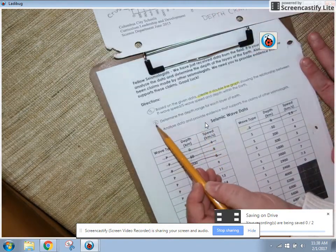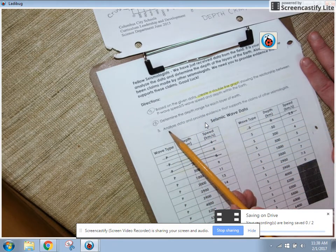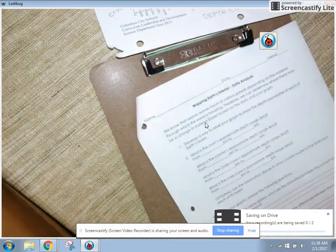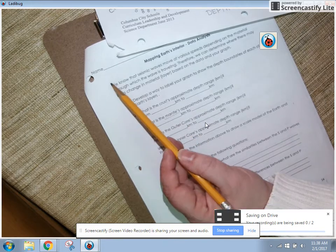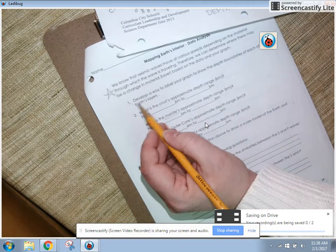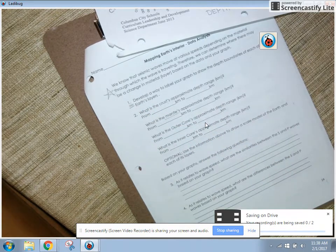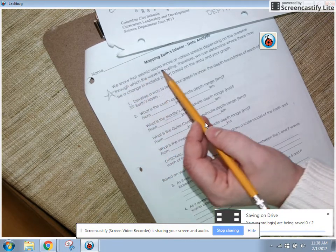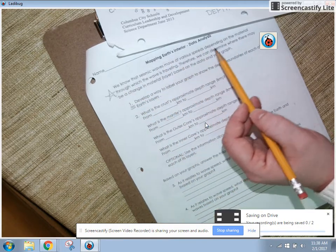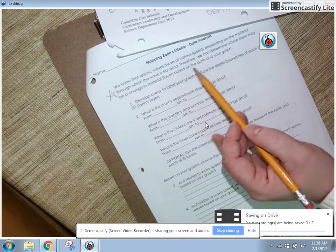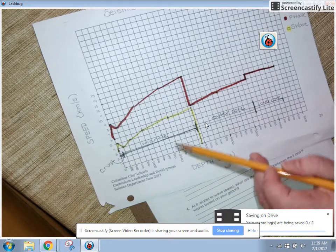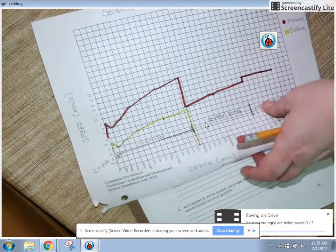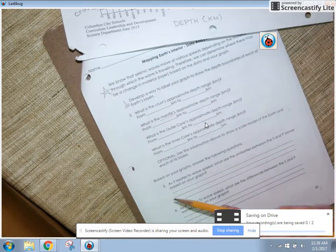Now you're going to use this information to continue through the rest of your packet. We've done number two. You'll put some information on the other side of this page and analyze data to provide evidence that supports the claims of the seismologist. You're going to use this graph to make estimations of how deep the crust, mantle, outer core, and inner core are. We've done number one together, so when you read the directions you'll know that.